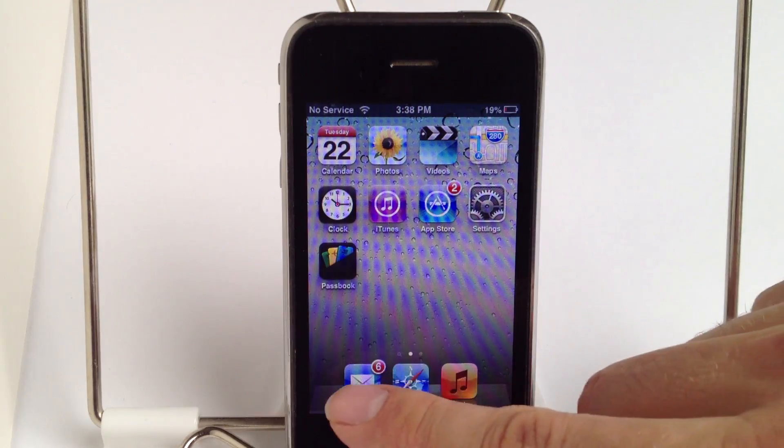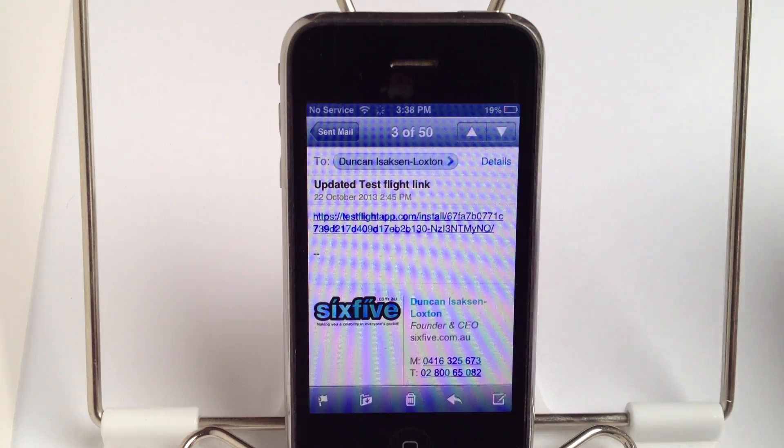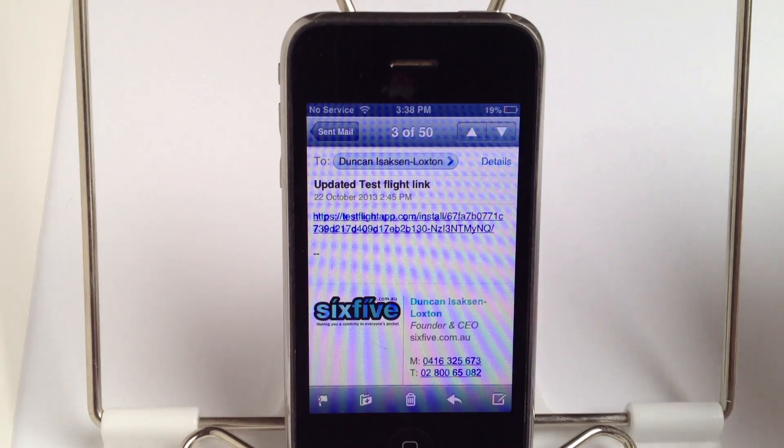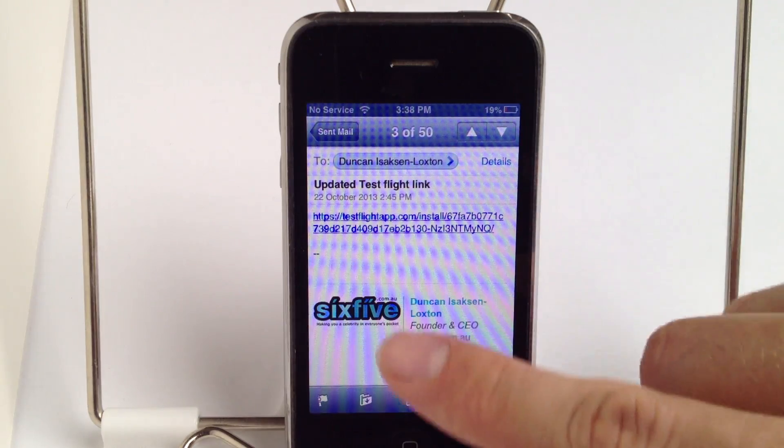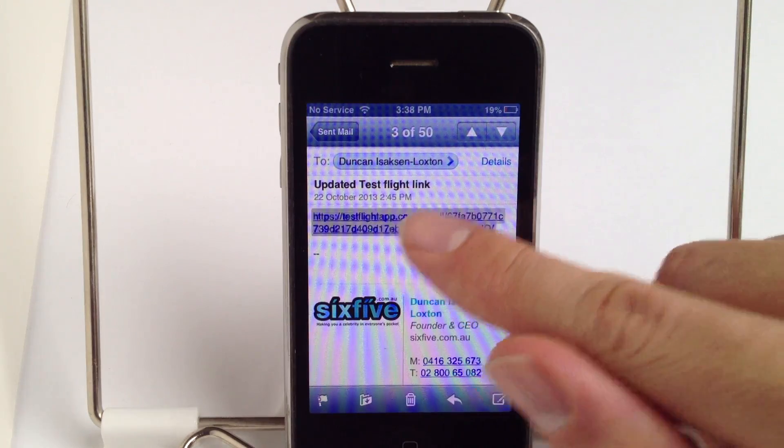First of all, you'll be emailed a link for TestFlight. It'll look a little bit like this. It's very important that you open that email in the iPhone's own mail application, or you'll need to copy and paste it into Safari. You click the link and that will open Safari for you.